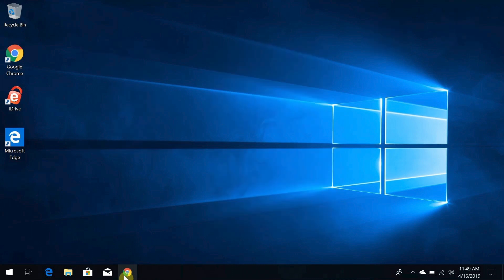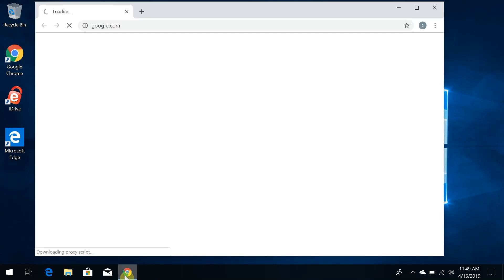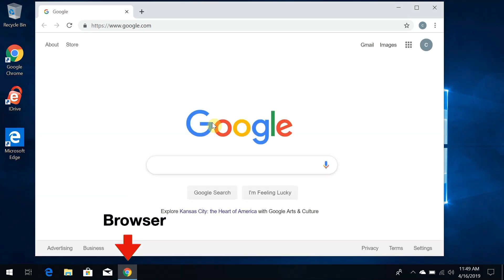But whichever browser you choose to use, it can do all the basics. It's just that the controls are slightly different from one to another. So for this video, we're going to use Google Chrome. Let's get started by opening Google Chrome right here from the taskbar. Chrome, in this case, is the browser.